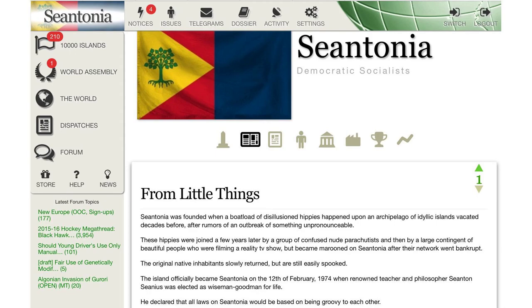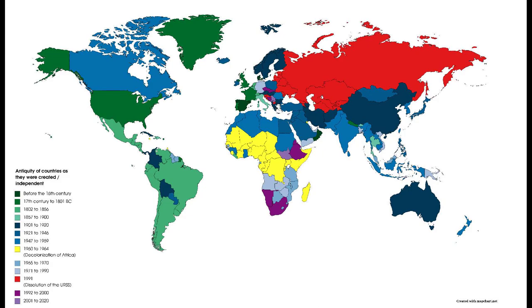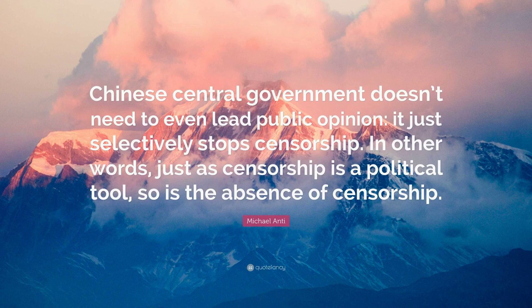Politically, the fall of the Soviet Union led to the emergence of new nation-states. Fifteen independent countries emerged from the ashes of the Soviet Union, each with its own unique challenges and aspirations. Some countries, like Russia, managed to maintain a strong central government, while others struggled with ethnic tensions and separatist movements.